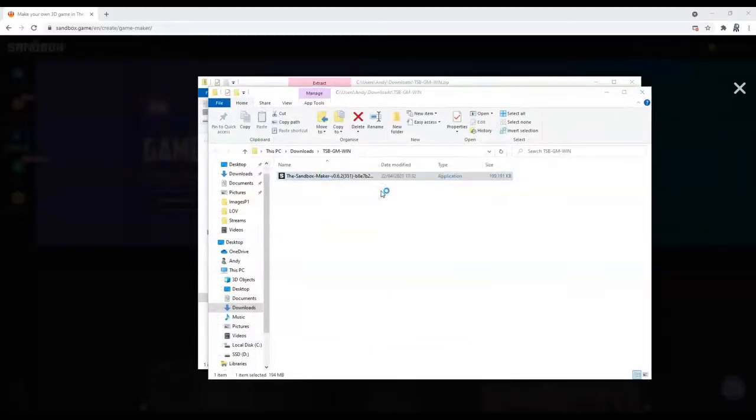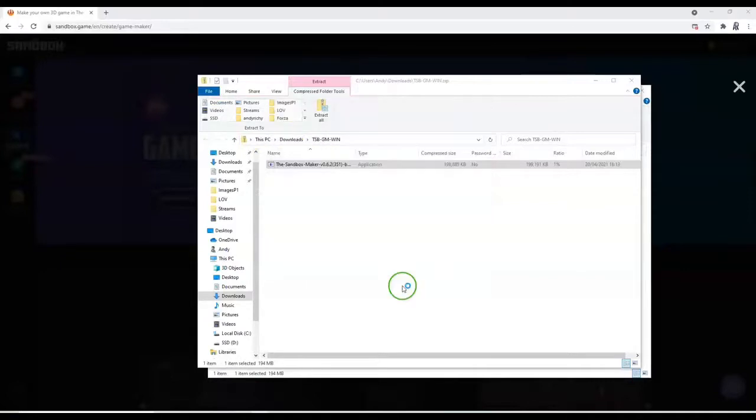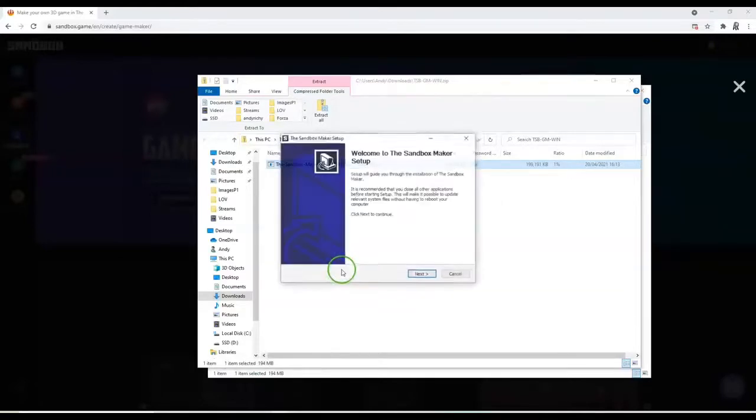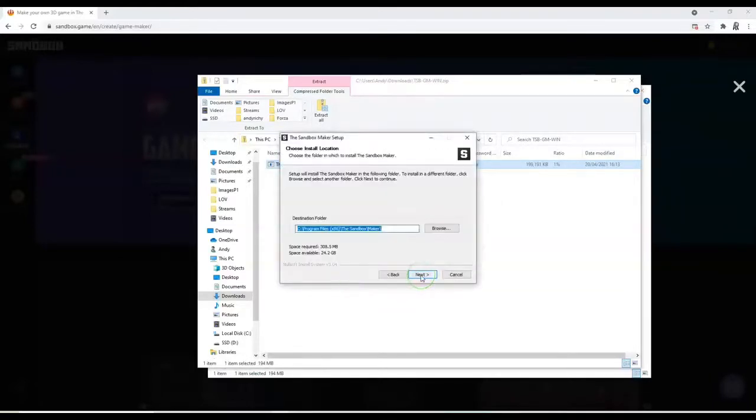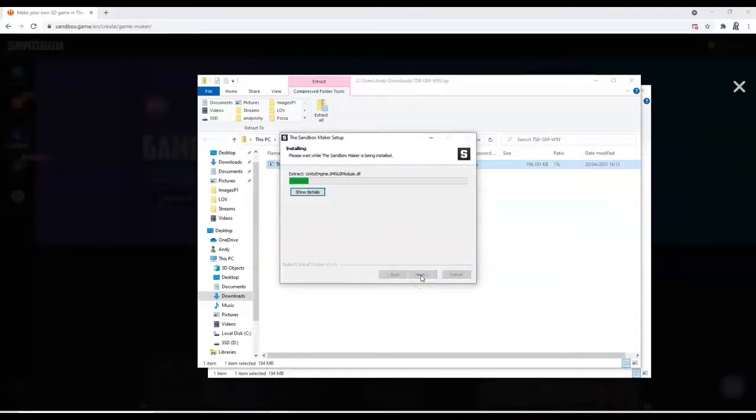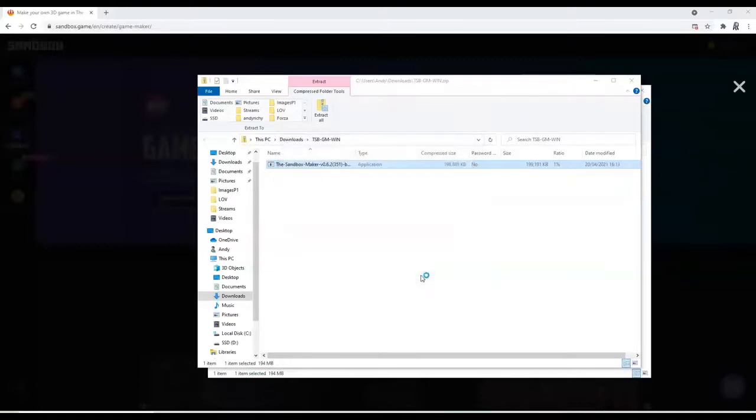Run as administrator, and more info, and then run anyway. It's just because it's a beta alpha software at the minute. So we just need to approve those Windows options, run through the next and finish the setup. Install and it should launch up once we're finished. Create a desktop shortcut at the end if you want to.